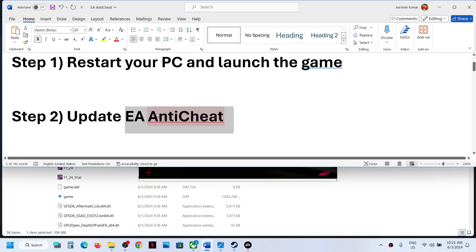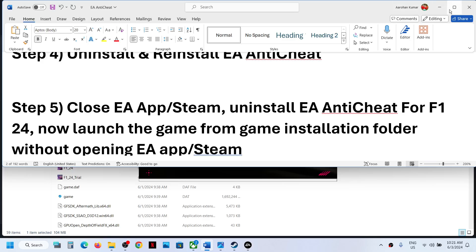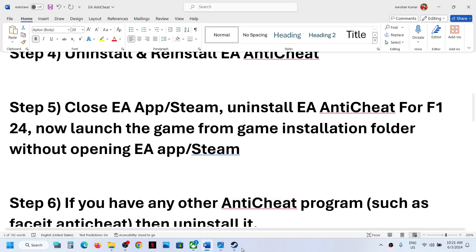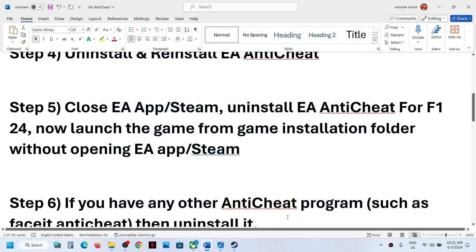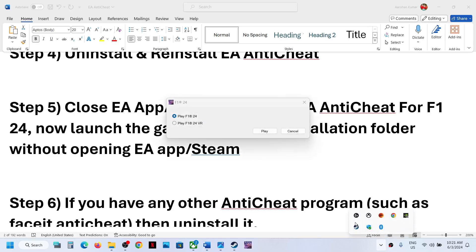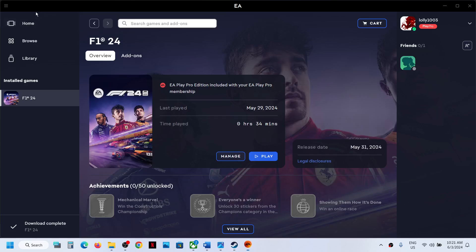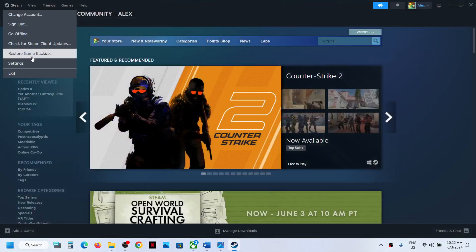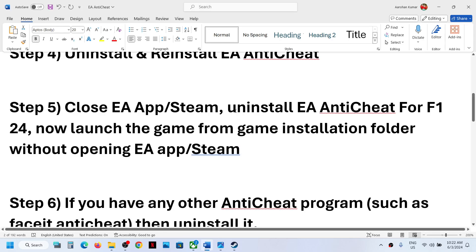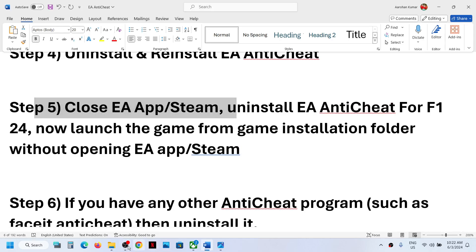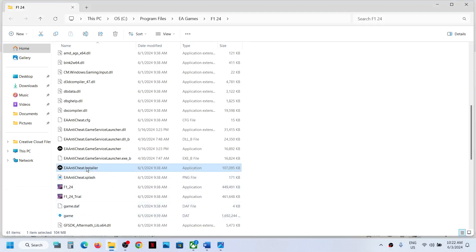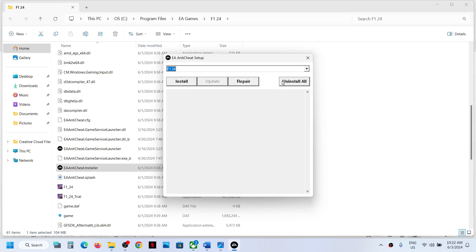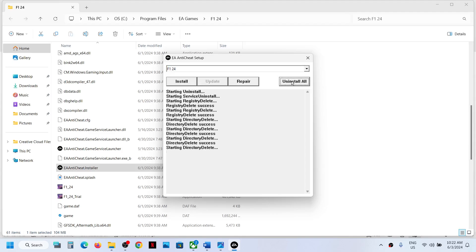If you're still receiving the error, close EA app or Steam first. If Steam is running, close Steam. If EA app is running, close EA app. Once both are closed, go to the game installation folder, run the EA anti-cheat installer, click Yes to allow, select F1 24, and then click Uninstall All — or Uninstall if that's what you see — and complete the uninstall.